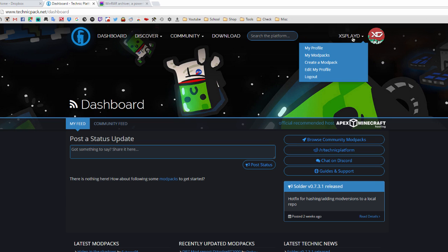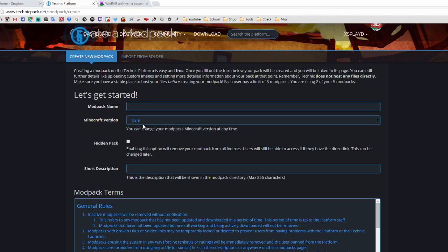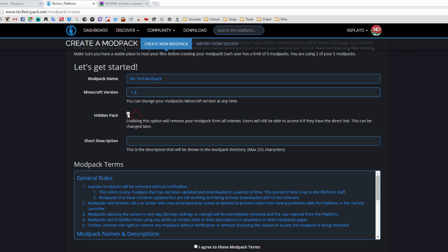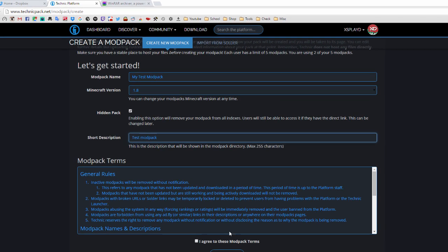Hover over your name and click 'Create a Modpack'. Give your modpack a name, enter the version (I'm going with 1.8), and check the 'Hidden Pack' checkbox if you don't have permission from the mod creators to make it public. If you check hidden, you can still share the link with friends and play together. Add a short description and agree to the modpack terms.